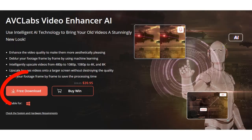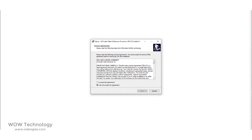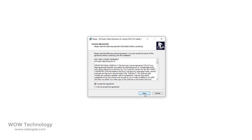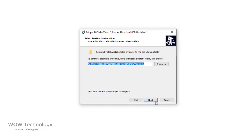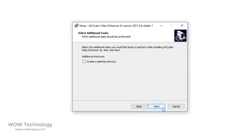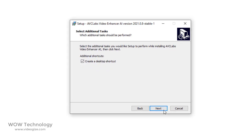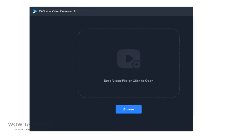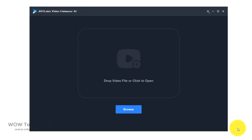Now let's download this software. After download, install it. Then launch AVC Labs Video Enhancer AI, and you will enter the main window of AVC Labs Video Enhancer AI shown as below.